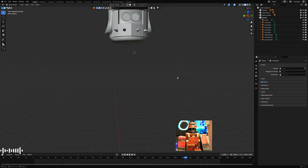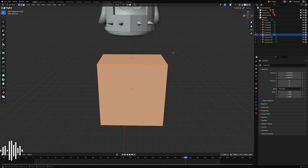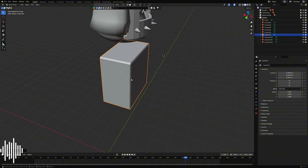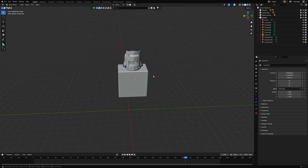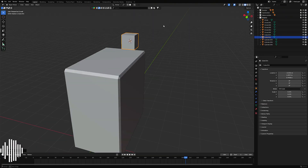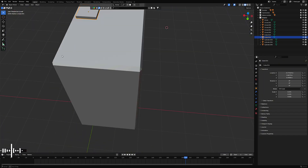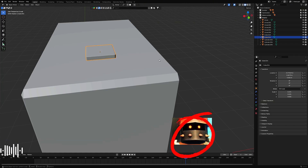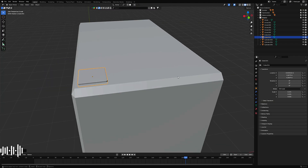Now we're going to model the body. Add a cube, scale it down along the X-axis, and add a bevel like in the video. Make it larger — at least big enough to fit two heads on it. Next, let's add the plates that will hold our turret. Add another cube, scale it down, then add a bevel as shown in the video. Scale it up along the Y-axis.